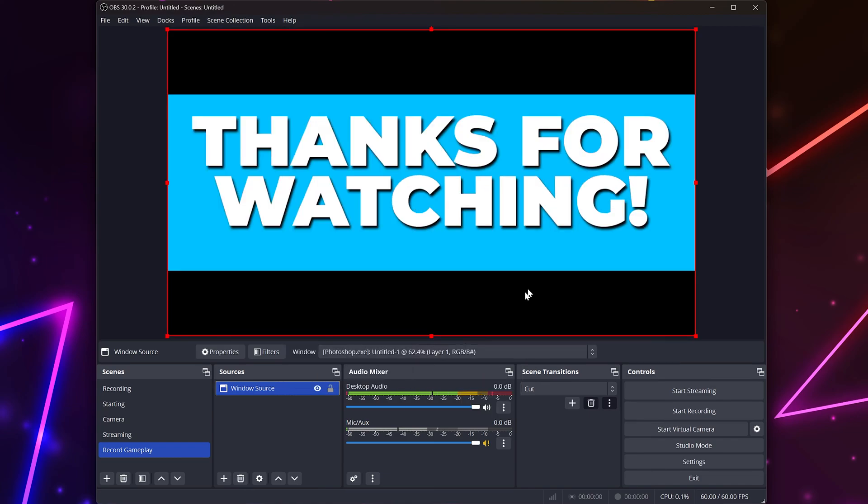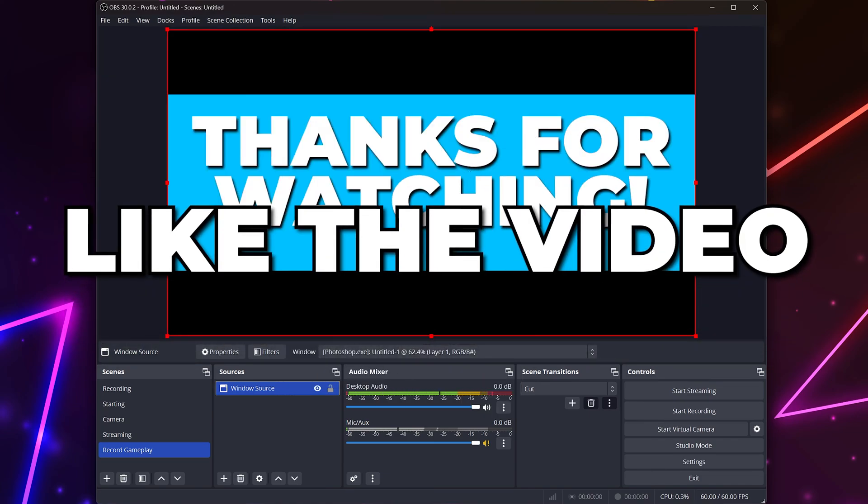You will now be able to crop window capture in OBS Studio. Please leave a like if you found the video helpful.